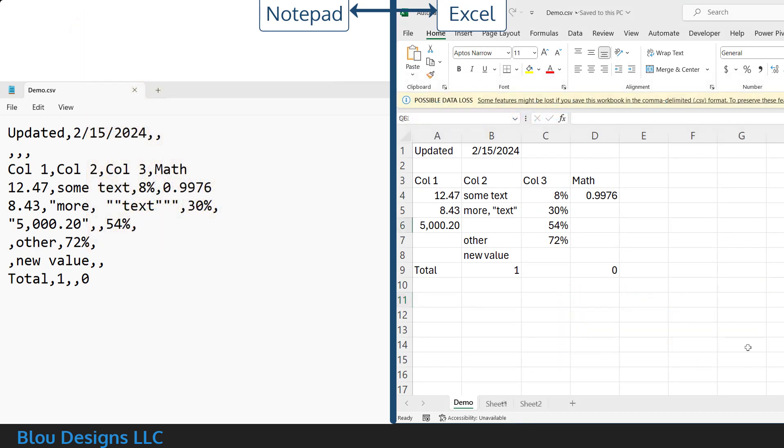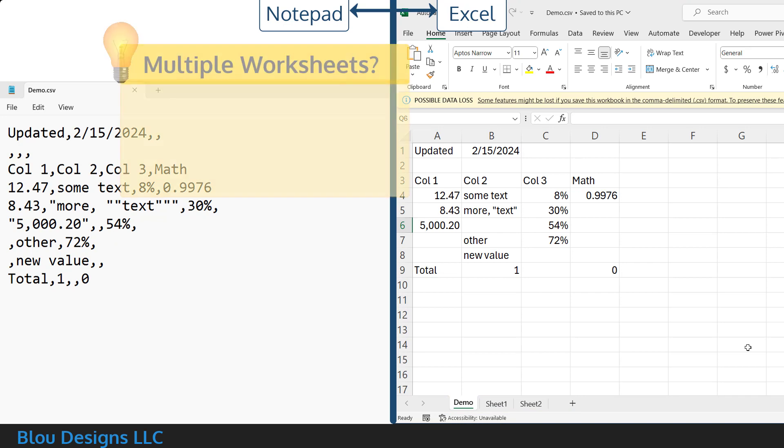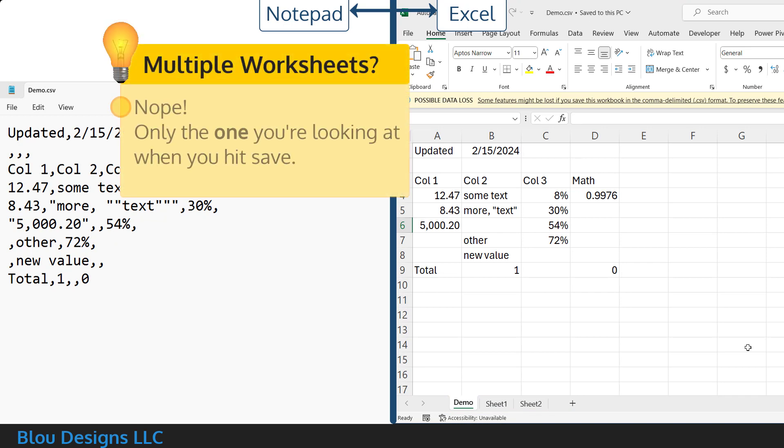Finally, what about other worksheets that get added to the Excel workbook view of your CSV file? When you save to a CSV file in Excel, Excel only saves whichever single worksheet you're looking at when you hit save.